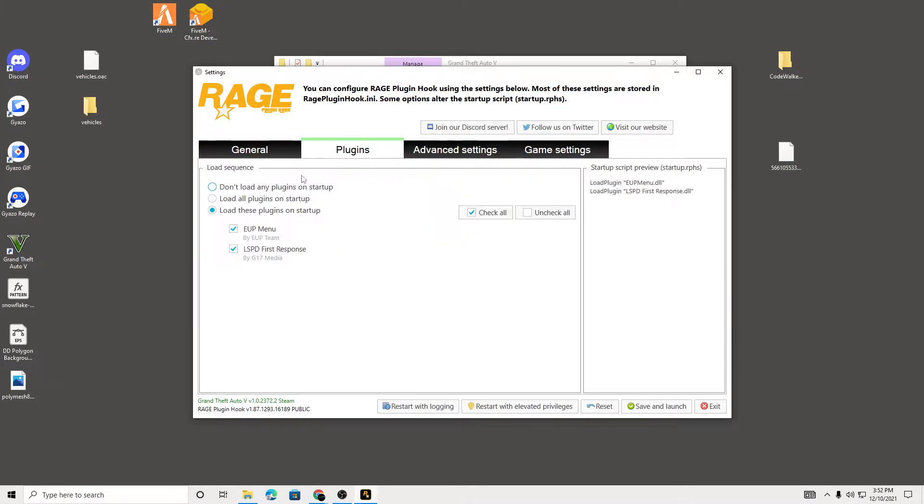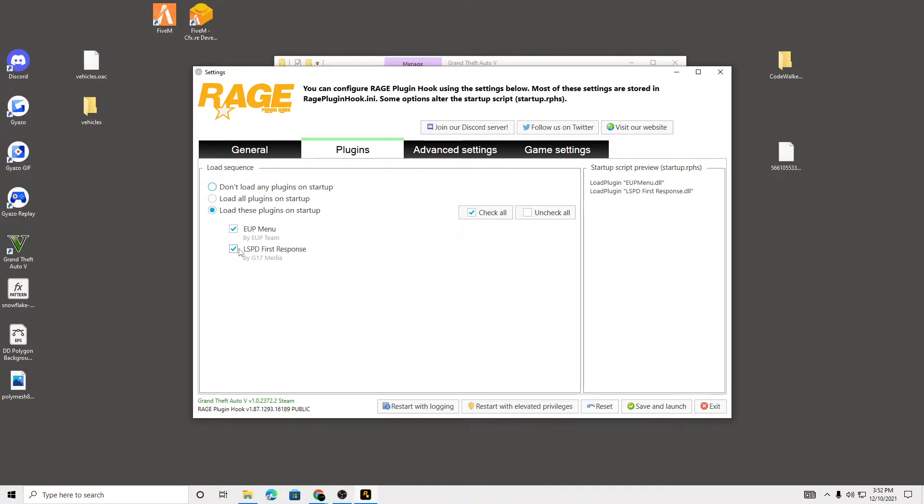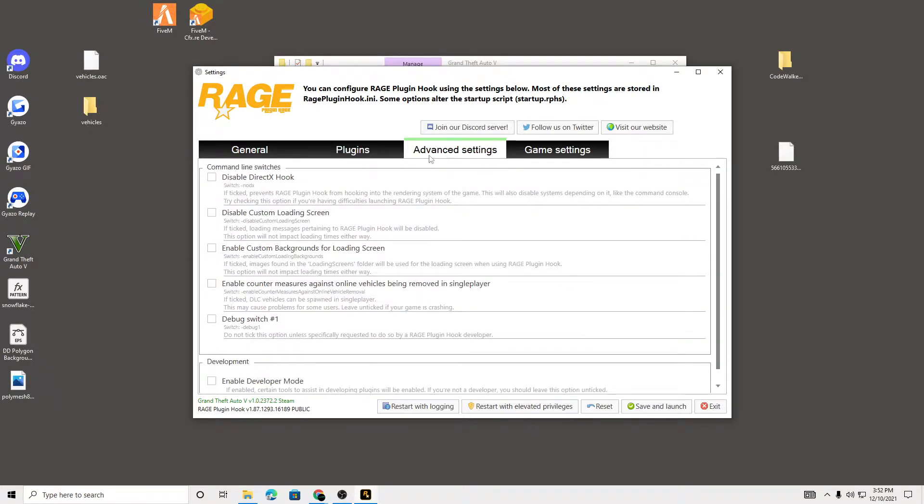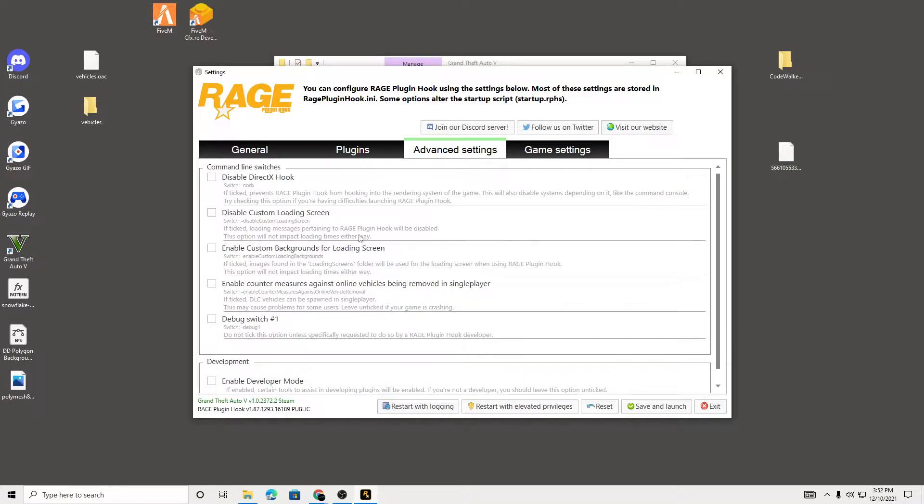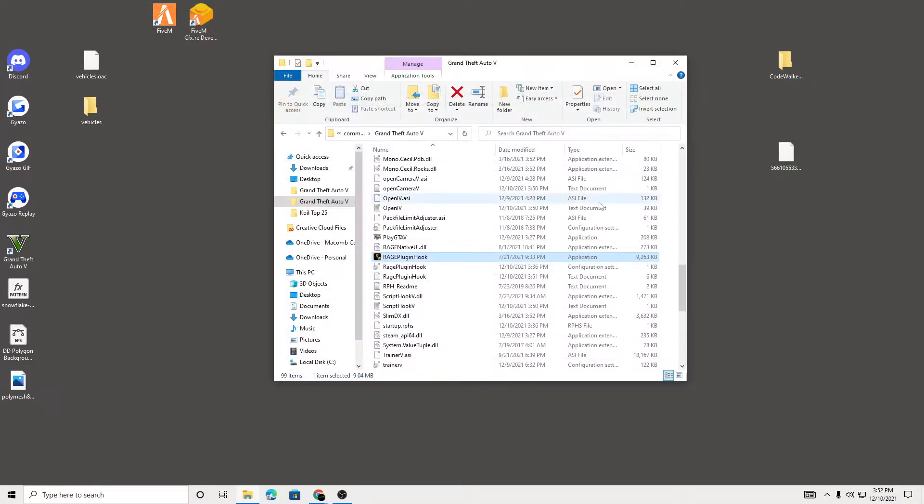Make sure you have 'Load these plugins' or 'Load all plugins on startup.' If you're having trouble with load all plugins, just click load these plugins manually. For advanced settings, disable custom loading screen - make sure that's ticked off. Then you save and launch, and you're gonna get the black screen, but that's good.